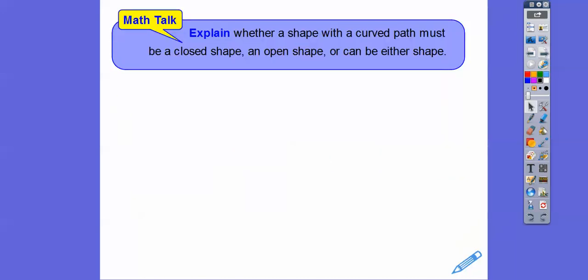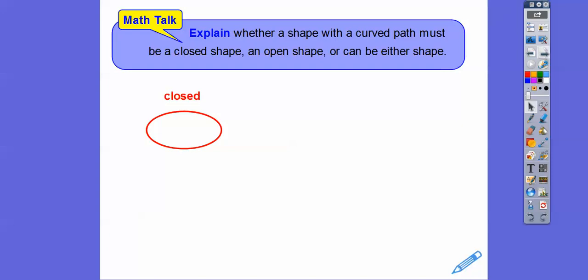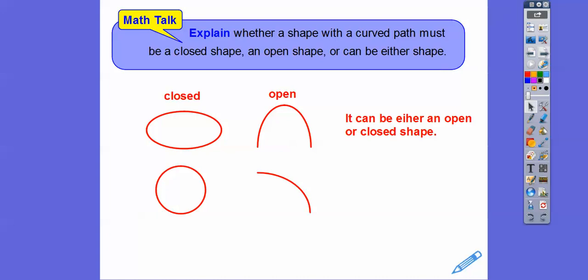Explain whether a shape with a curved path must be a closed shape, an open shape, or can it be either. A curved path like an ellipse is a closed curved path — we started and ended, and there's an inside and outside. But we can also have an open curved shape with no inside or outside. So to answer the question: it can be either an open or closed shape.